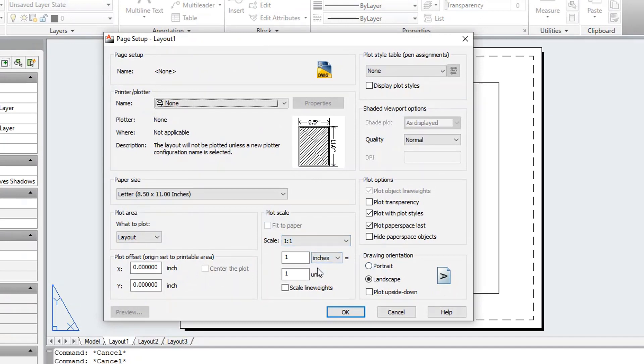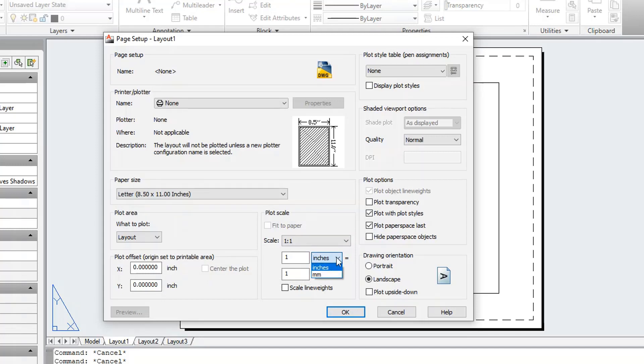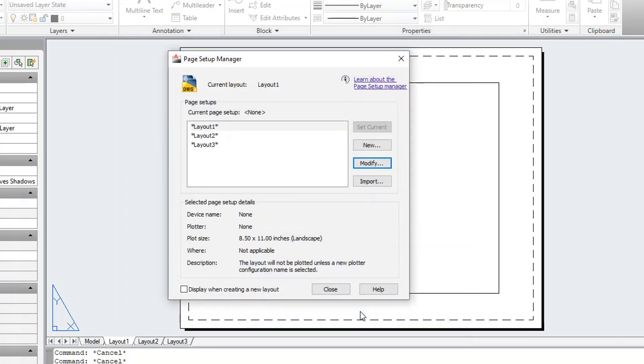In the layout viewports, you scale the model space views relative to layout space. One unit in layout space represents the actual distance on a sheet of paper, either in millimeters or inches, depending on how you configure your page setup.